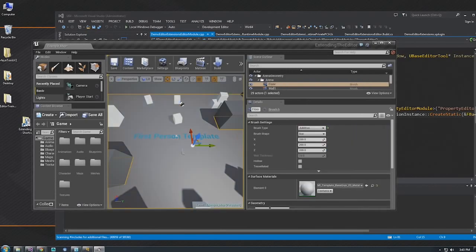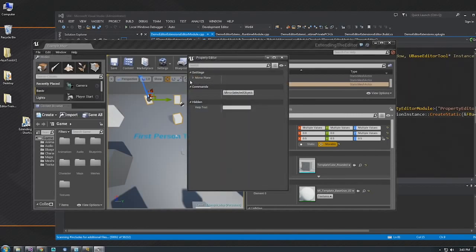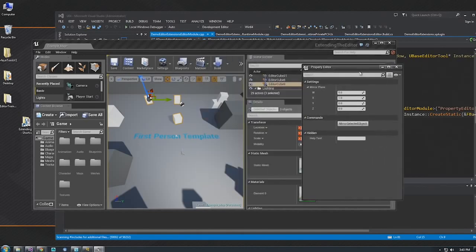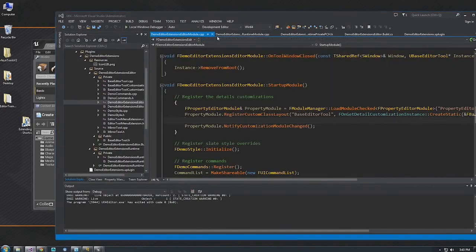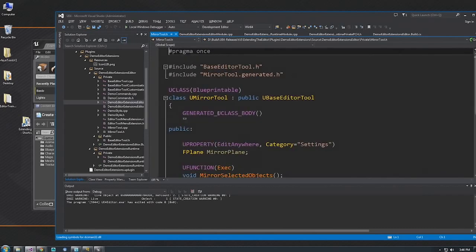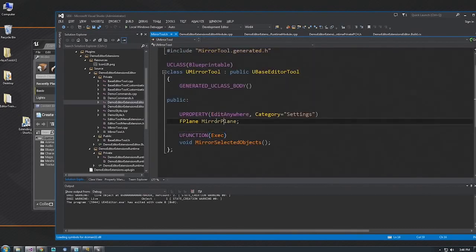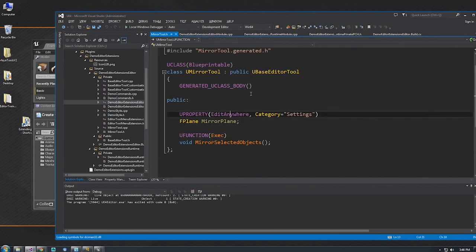Let me use this tool real quick. I'll select some actors. One of the tools I created here is a mirror tool — it lets you mirror all the selected actors about a plane. You can see it's flipping on the X axis; if I change this to Y, it'll mirror on the Y-axis. This command is being shown using a details panel customization. If we open up the mirror tool class, all it has is a property you can edit and a MirrorSelectedObjects function, which I marked as Exec so I can easily find it when iterating over functions in the class.